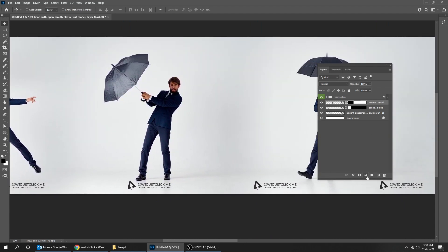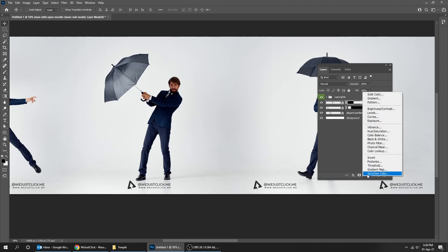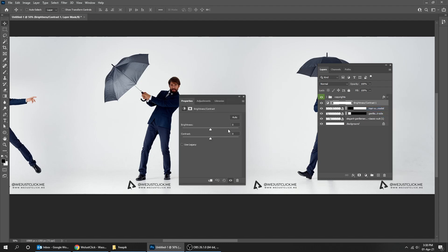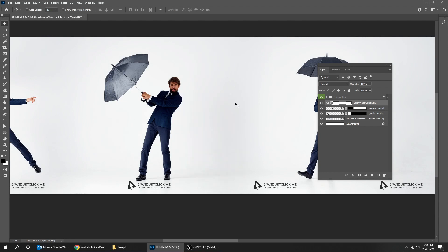Now go to adjustment layer and choose brightness contrast. This looks good.